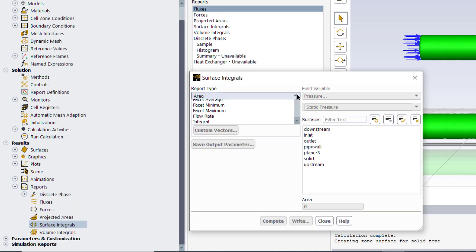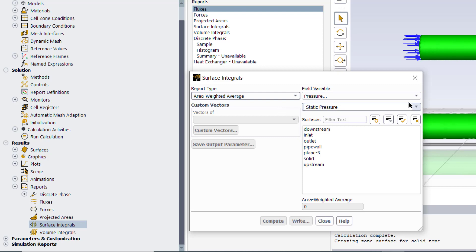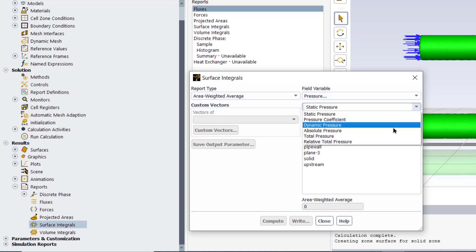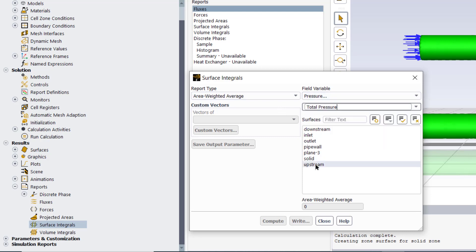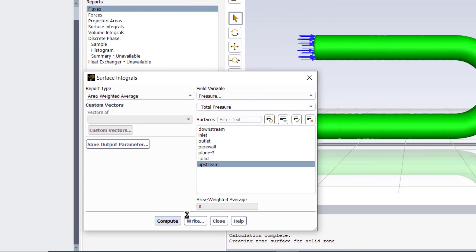Now go to reports, select the surface integrals. In the report type select area weighted average and in the field variable select the total pressure and select the surface plane that we have created earlier, upstream, and then click compute.